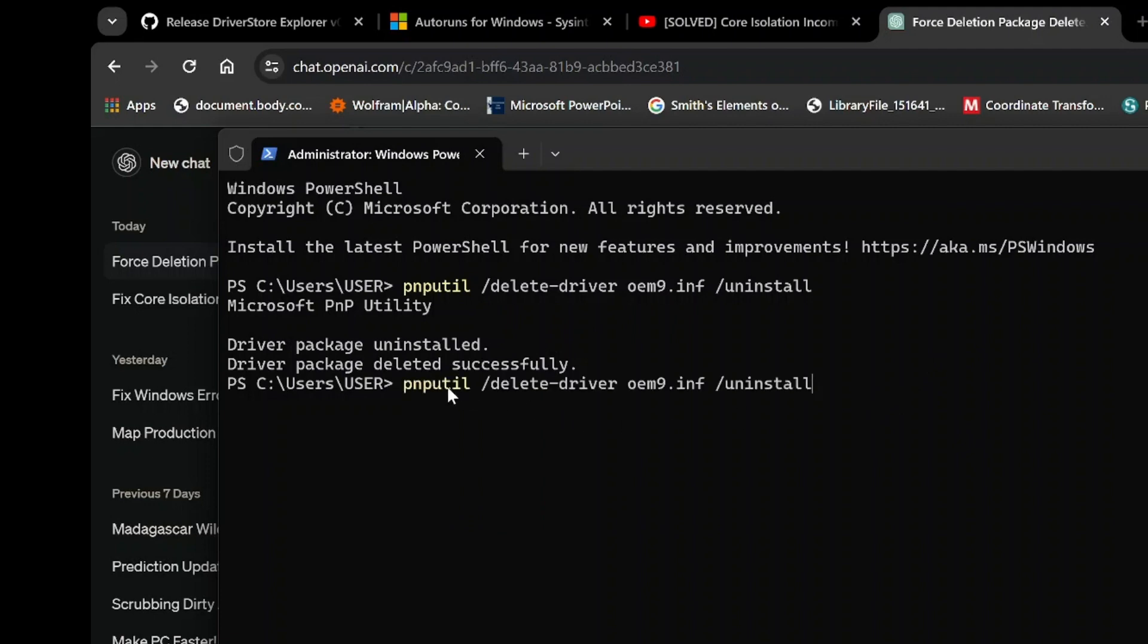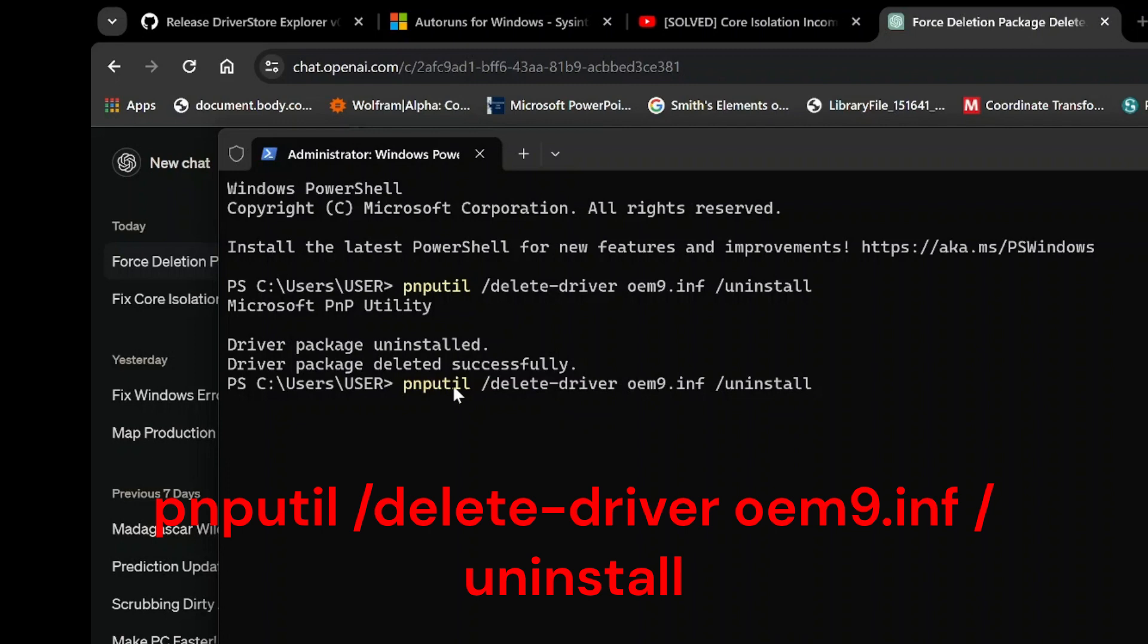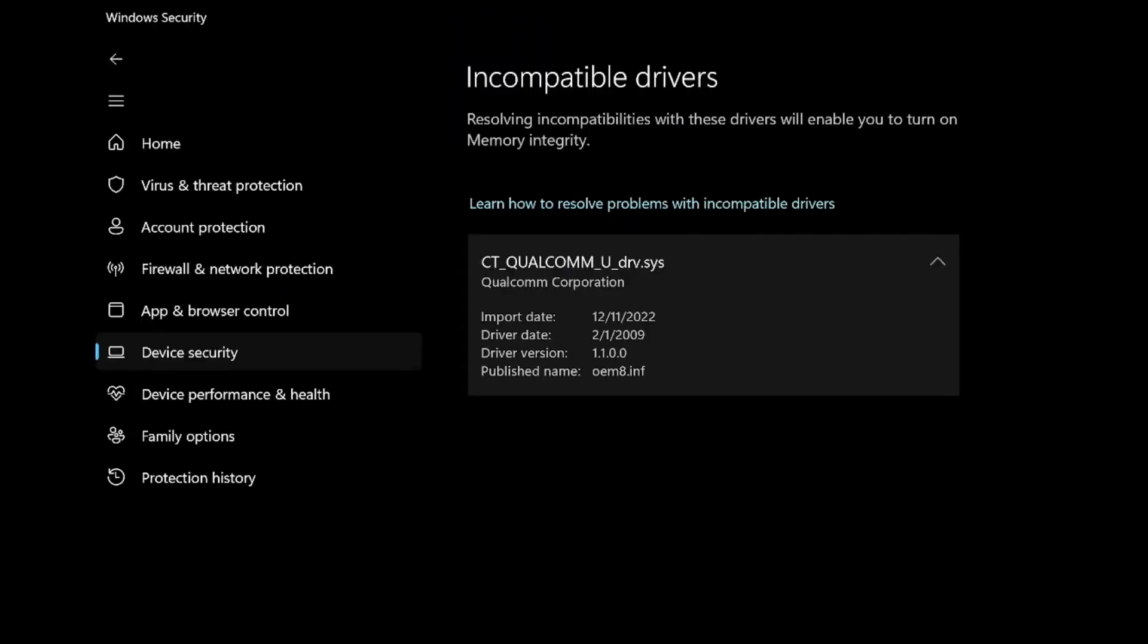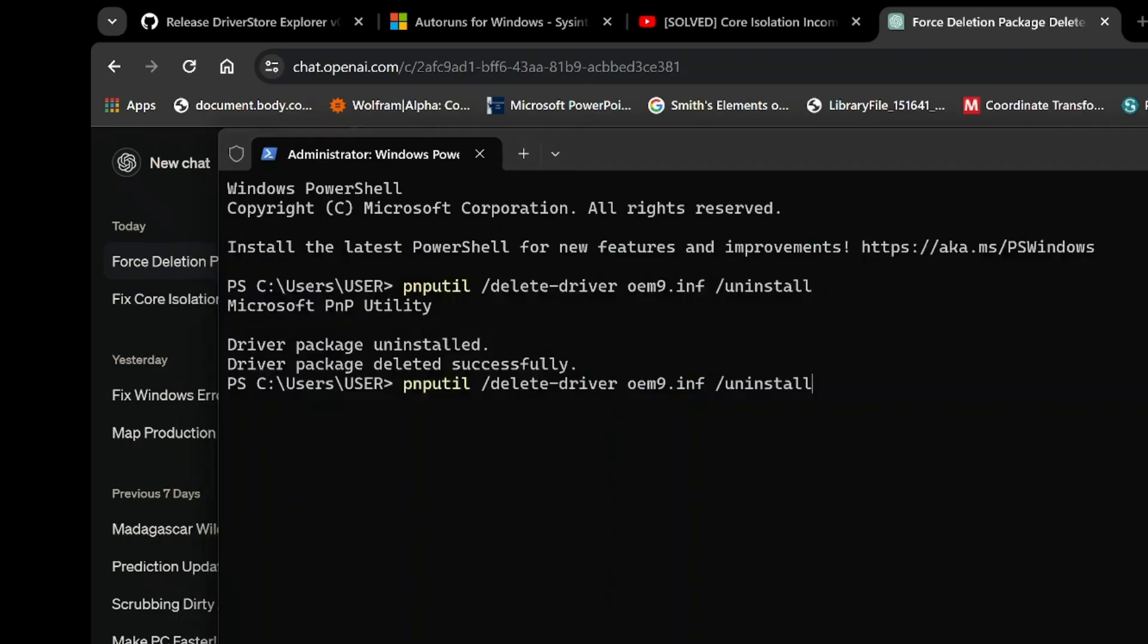But don't forget to replace oem9.inf with the name of the driver package you're attempting to delete. Simply check the publisher name from the driver you want to remove and make the necessary substitution. Hit enter and behold as the package is successfully eradicated from your system. With that triumph under our belts, continue the process, deleting the remaining incompatible drivers one by one. Persistence pays off.